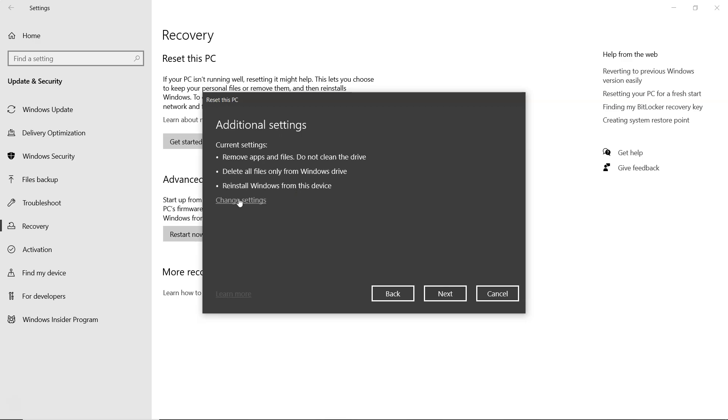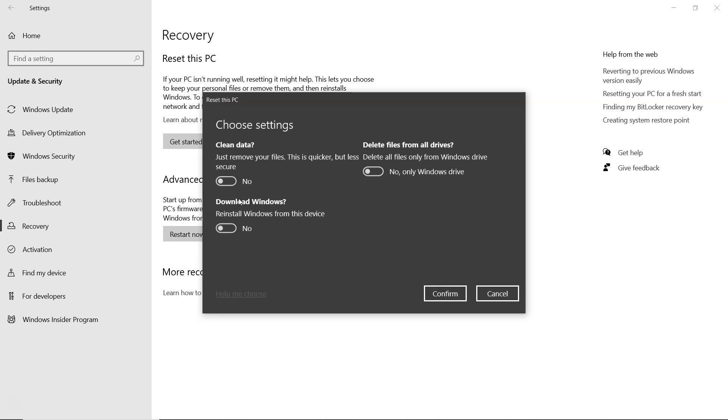In additional settings, you can adjust options like clean data, which removes files quickly but is less secure. Download Windows, which reinstalls Windows from your device. And delete files from all drives, which removes files only from the Windows drive.